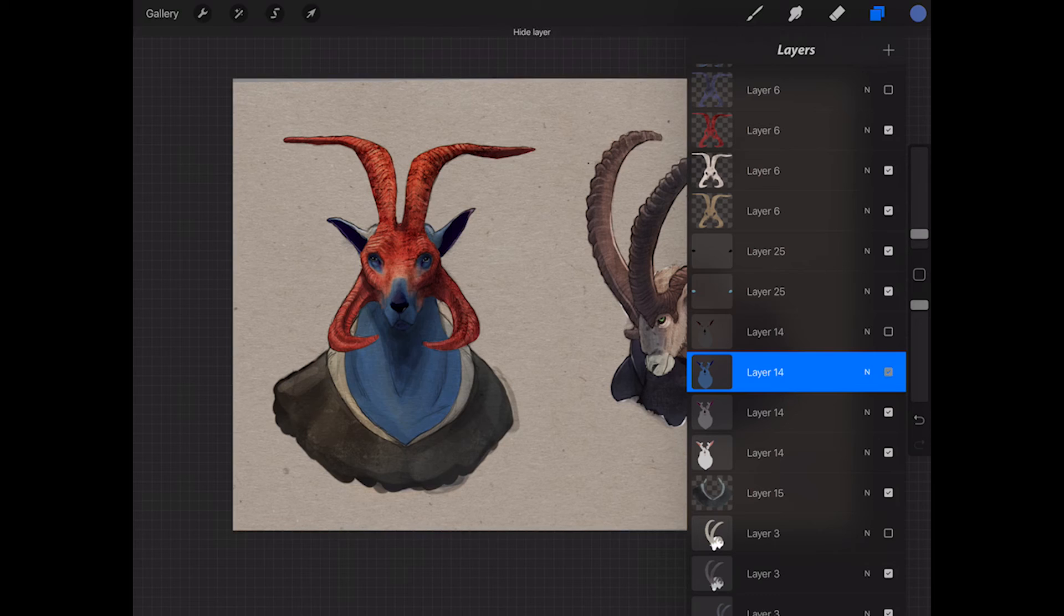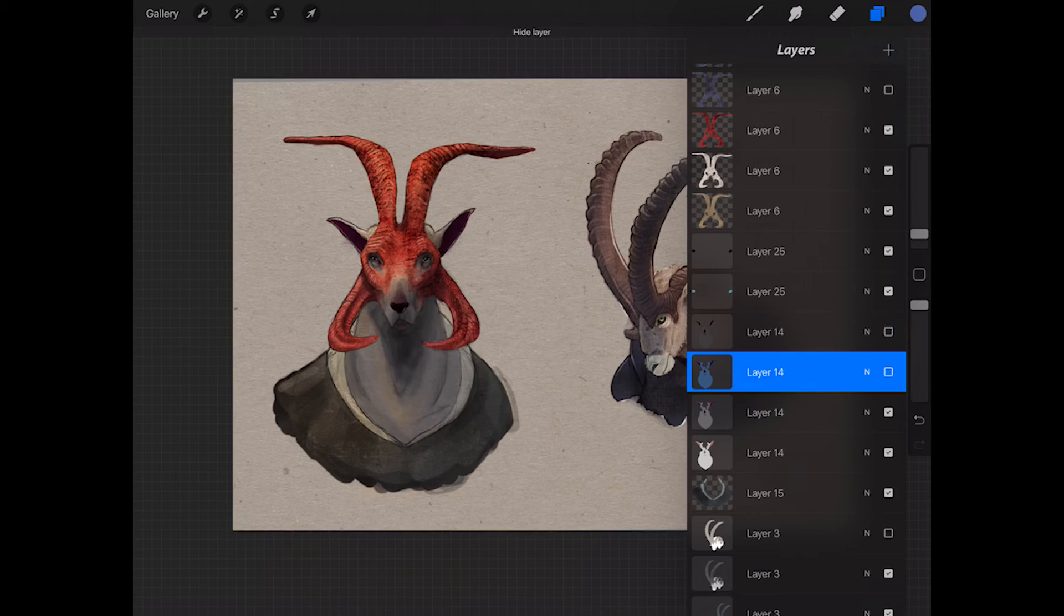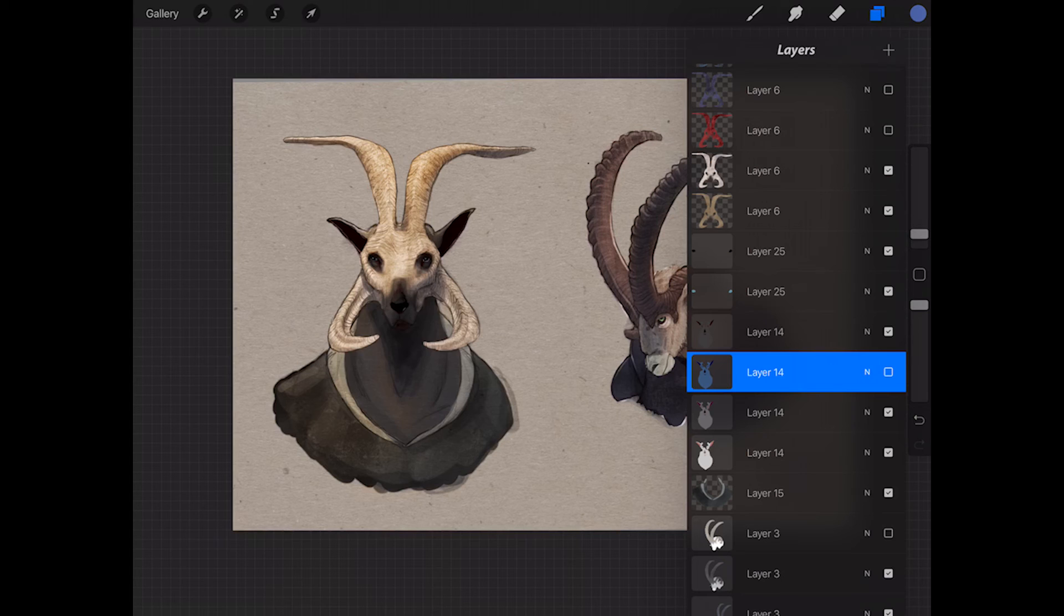And now I can turn those layers on and off whenever I want, and I can stack them with other layers. So if the director wants to see a different variation, like maybe he wants to see black fur with the red horns, or maybe white horns with the blue fur, it's really simple to switch back and forth.